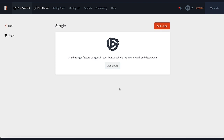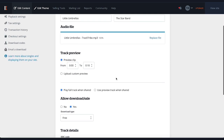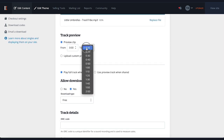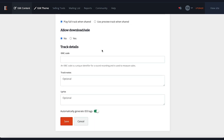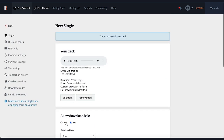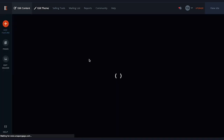I'll click Add Single and upload my track, set a preview clip for the amount of the song I'd like to play in the streaming player, and once I'm done customizing my settings, click Save. Confirm that the track was successfully created, click Back, and see how it looks on my site.